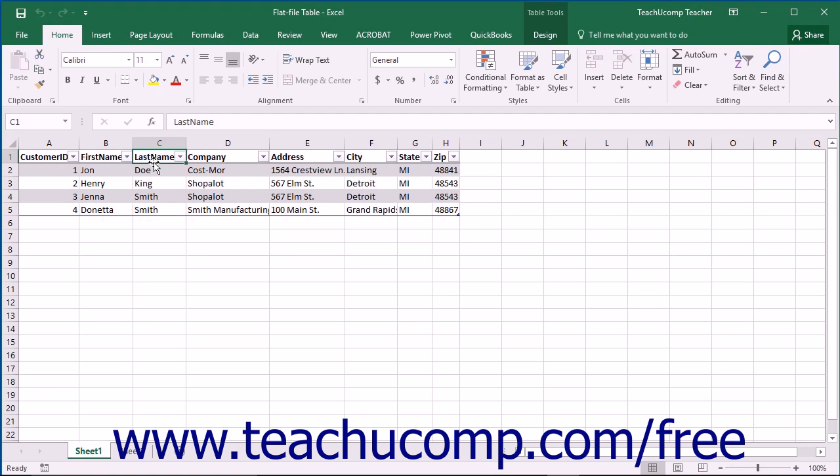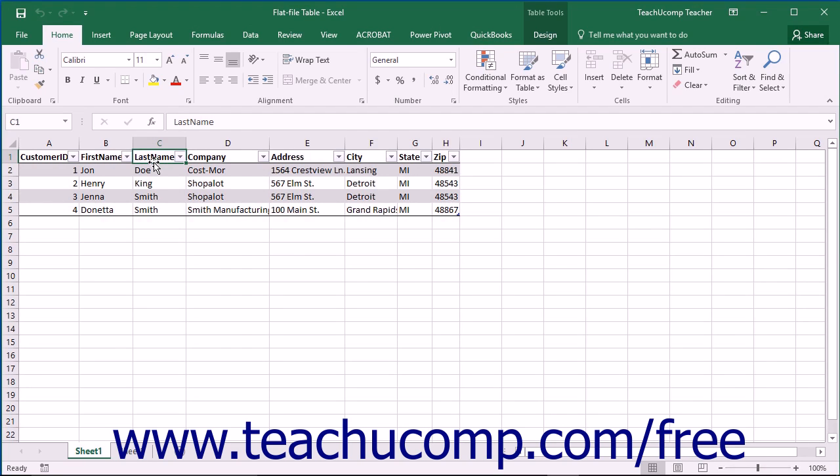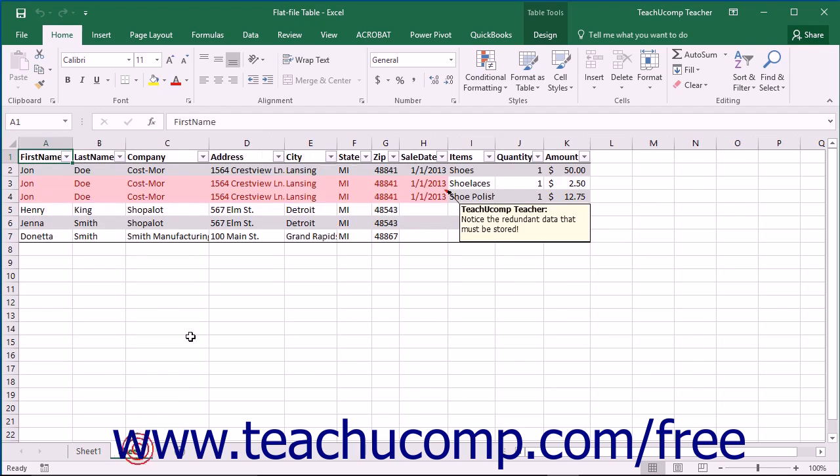For example, assume you wanted to expand the customer database from the flat file database to include sales data. Now in addition to the information already being collected, you want to record each customer's sales information. First you would start by listing what data about each sale that you also want to record. Keeping the example simple, assume you decide to record the sale date, the items purchased, and the quantity of items purchased, as well as the amount paid for each item. You may decide to add the following columns to the flat file structure.